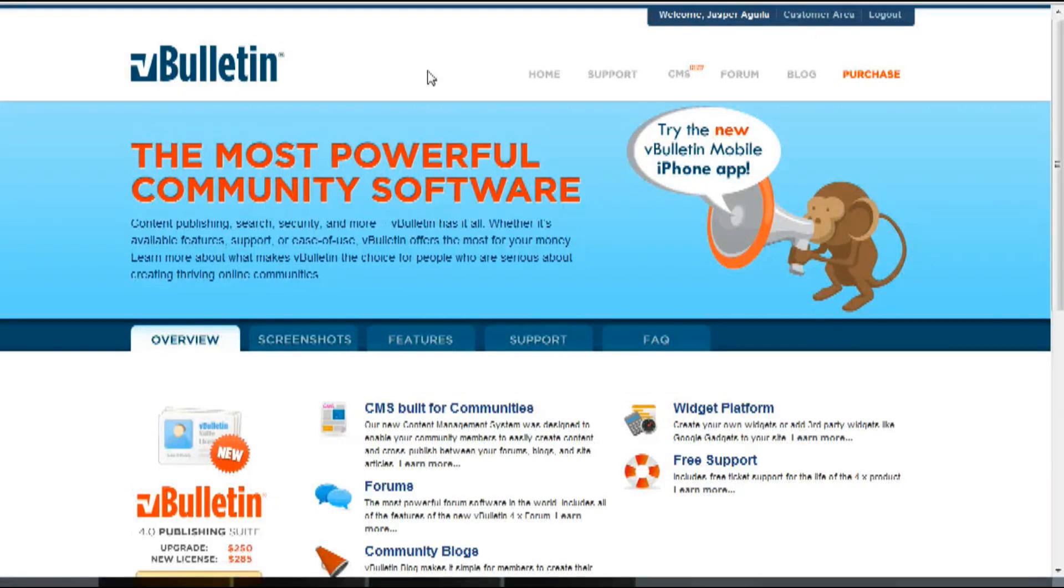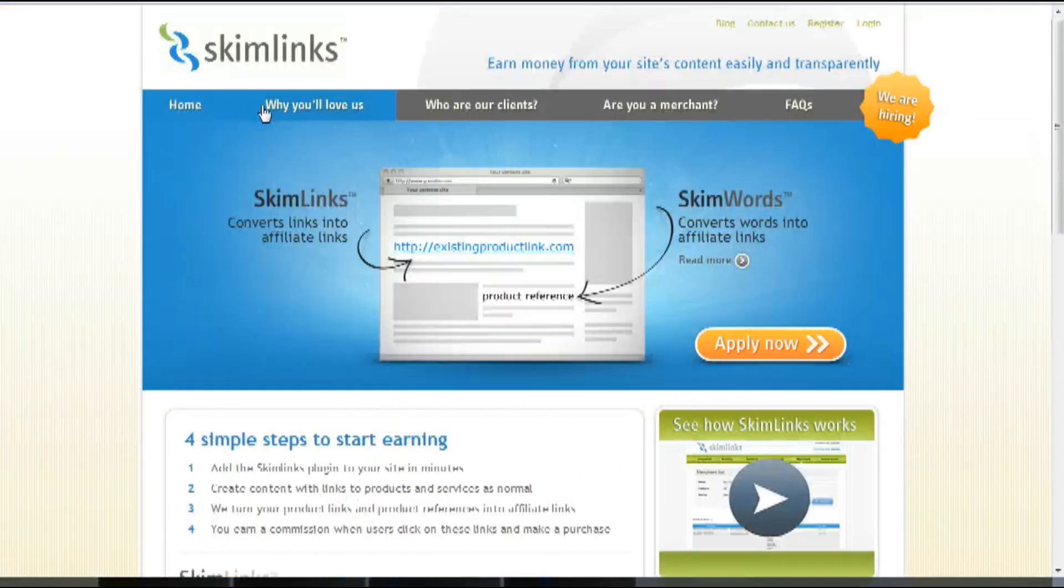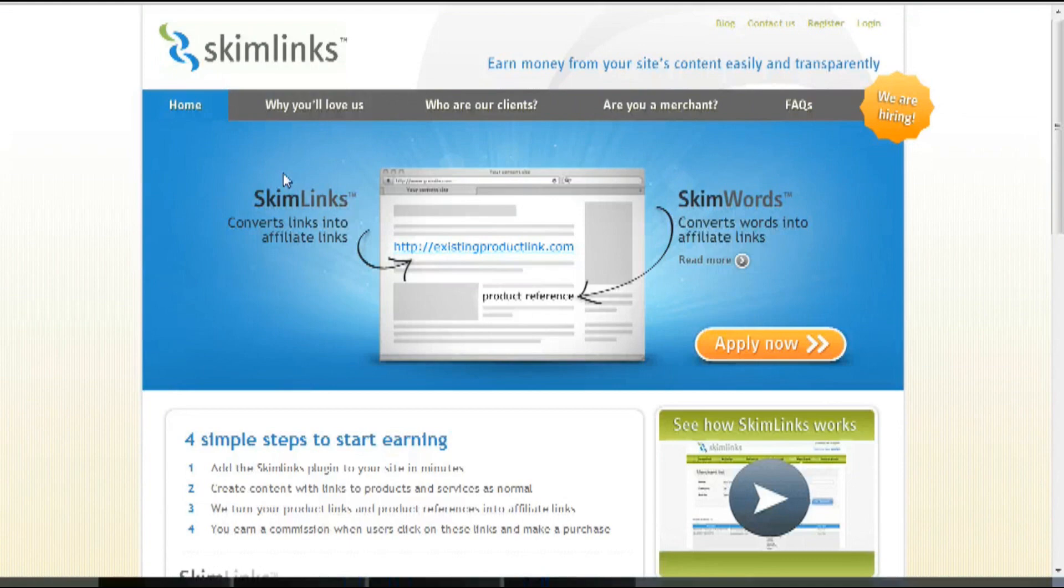For this video, I wanted to basically explain to you what Skimlinks is, how it will perform on your vBulletin website, and how to create an account with them through your admin control panel.